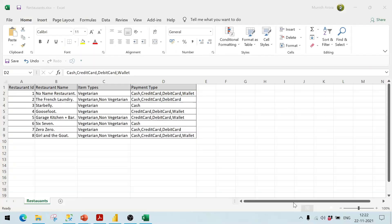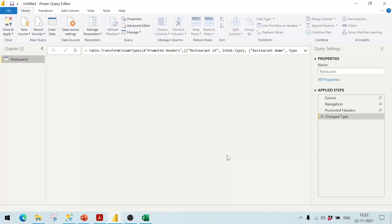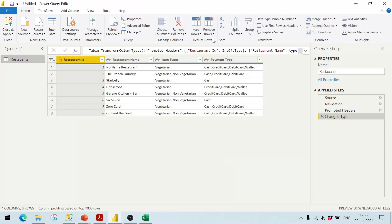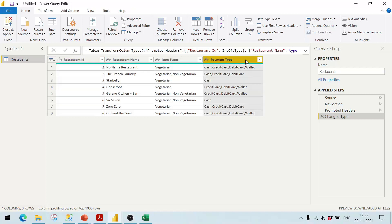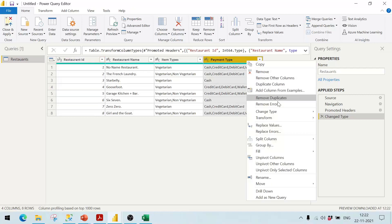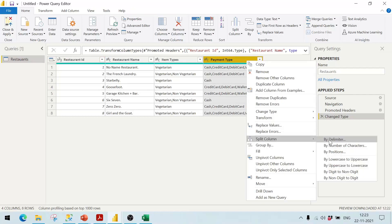Let me click on Transform Data. What we want is to split this into rows — meaning for each row, instead of one single row, we should have multiple rows each having a particular payment type. There's an option for this: right-click and select Split Column, then Column by Delimiter.